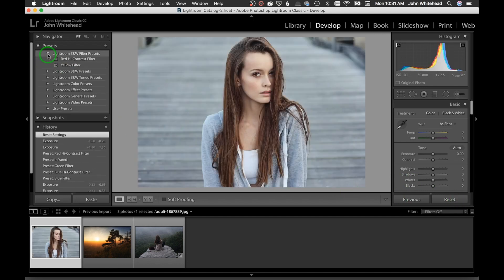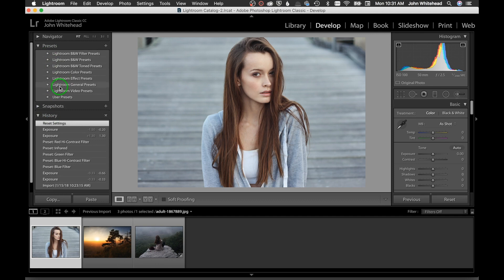Lightroom has a whole bunch of presets built in. Presets are just adjustments — anything you do in a preset you can actually do manually. Every photo is toned differently, so just because you click on a preset doesn't mean it's finished. You'll probably have to go in and adjust it because the highlight and shadow densities will need to be tweaked.